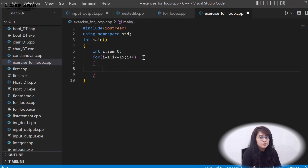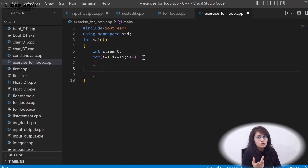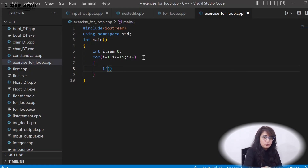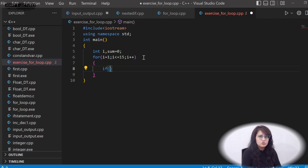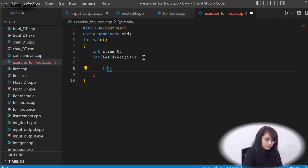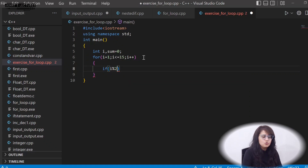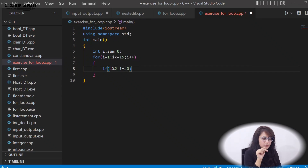To check if a number is odd or even: if you divide by 2 and the remainder is zero, it's even; if the remainder is not zero, it's odd. We use the modulo operator for this. So the condition is: if i % 2 != 0, the number is odd.